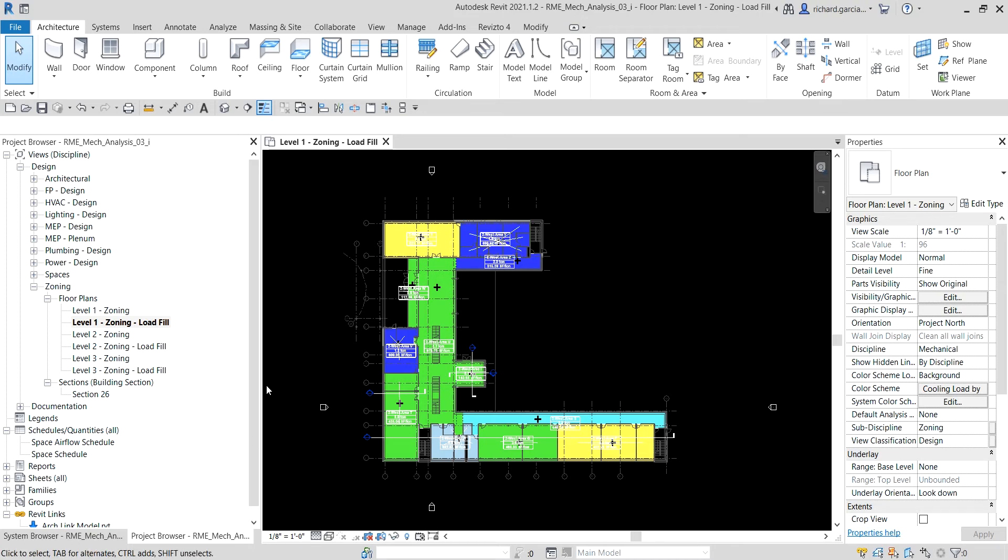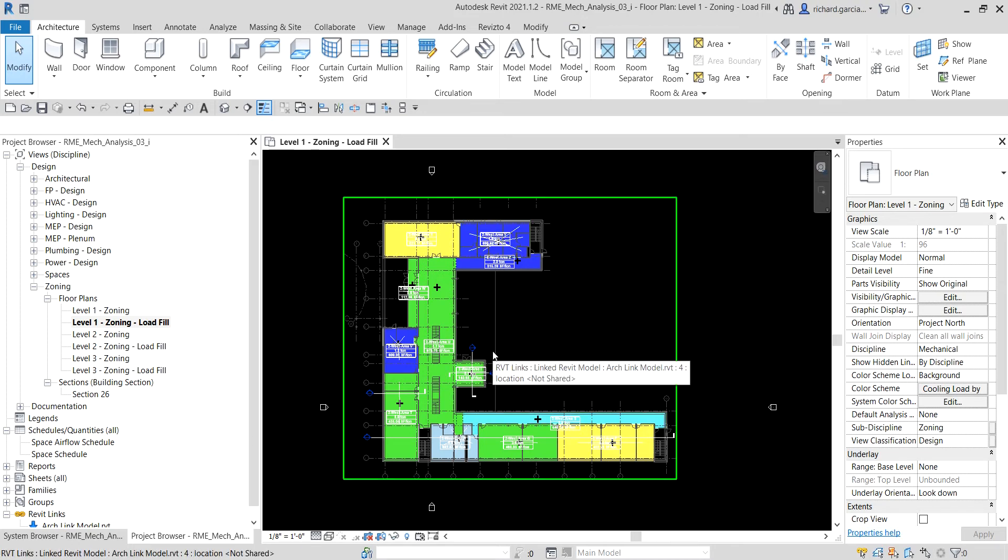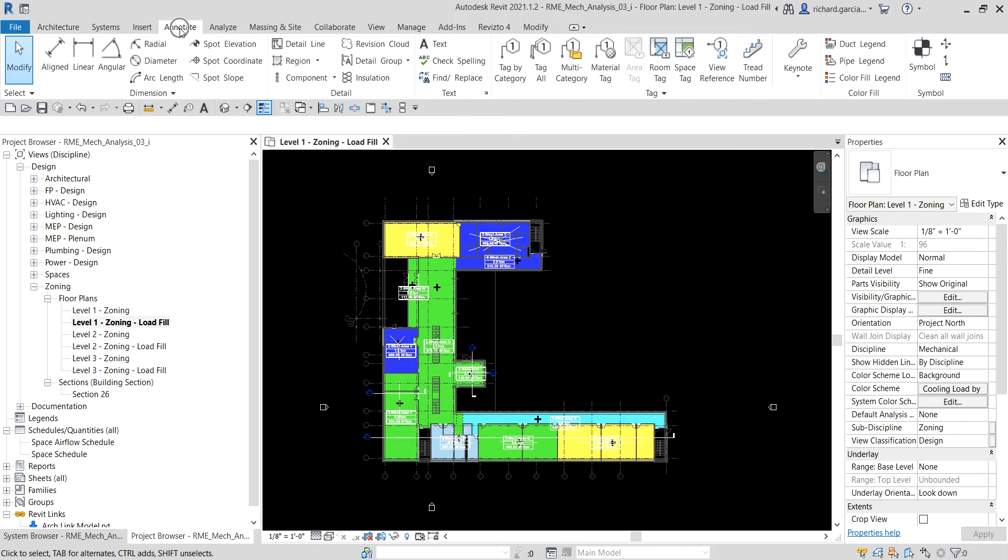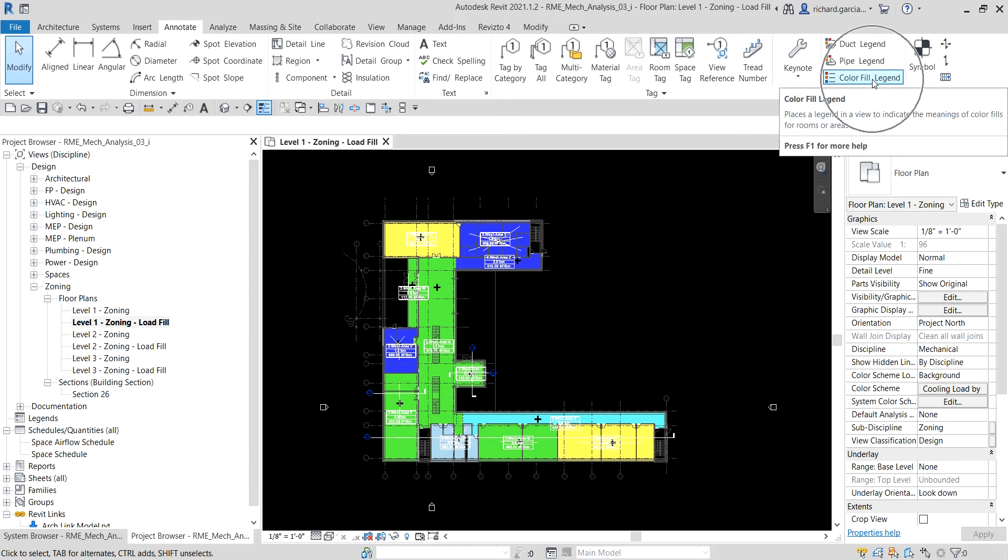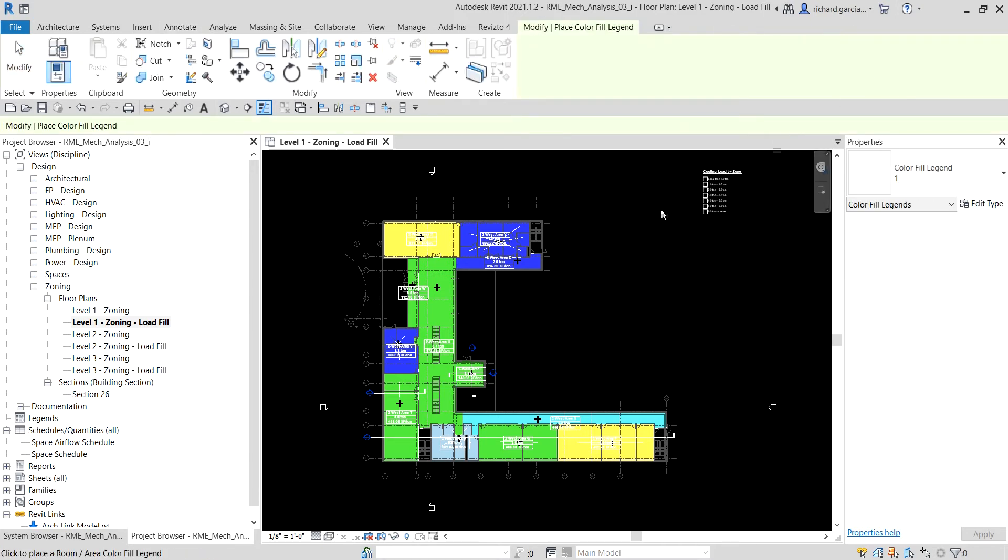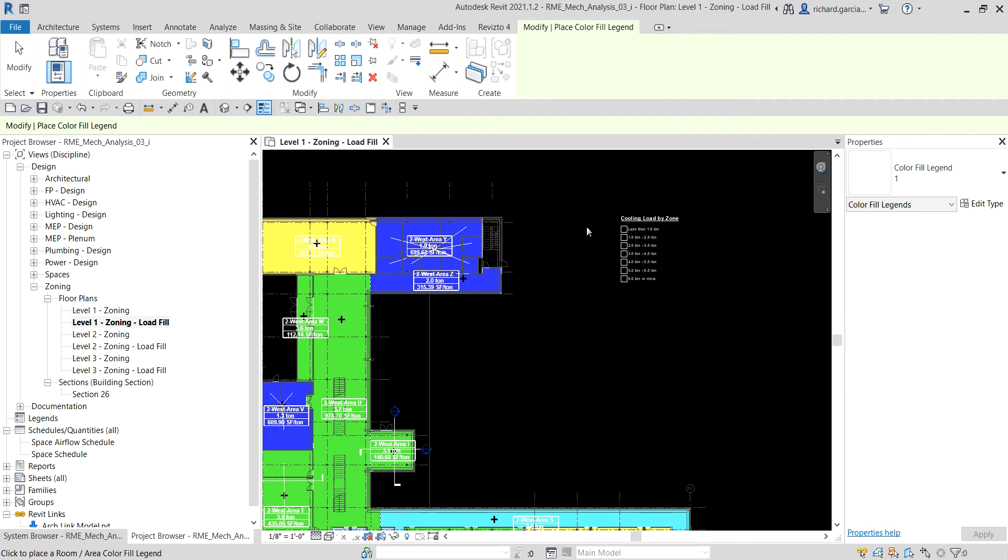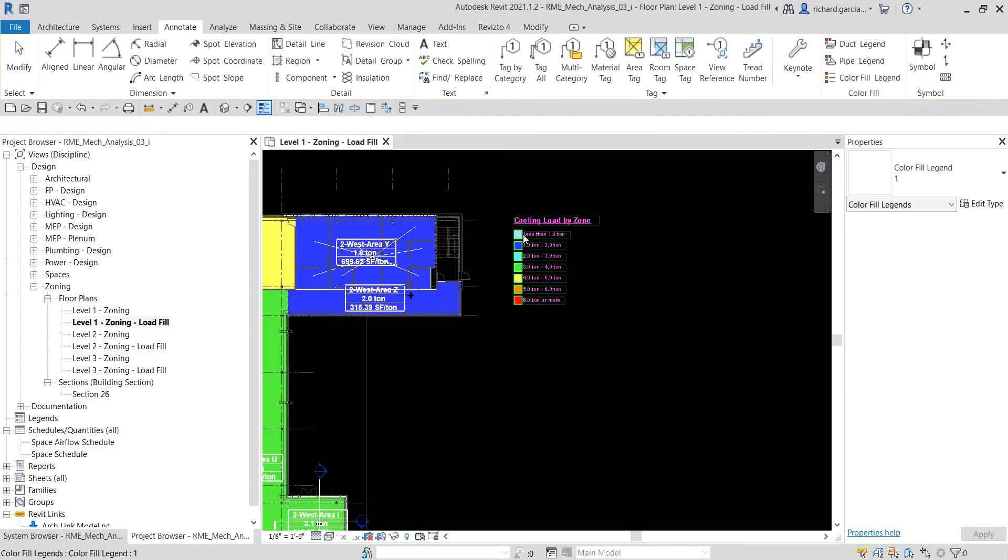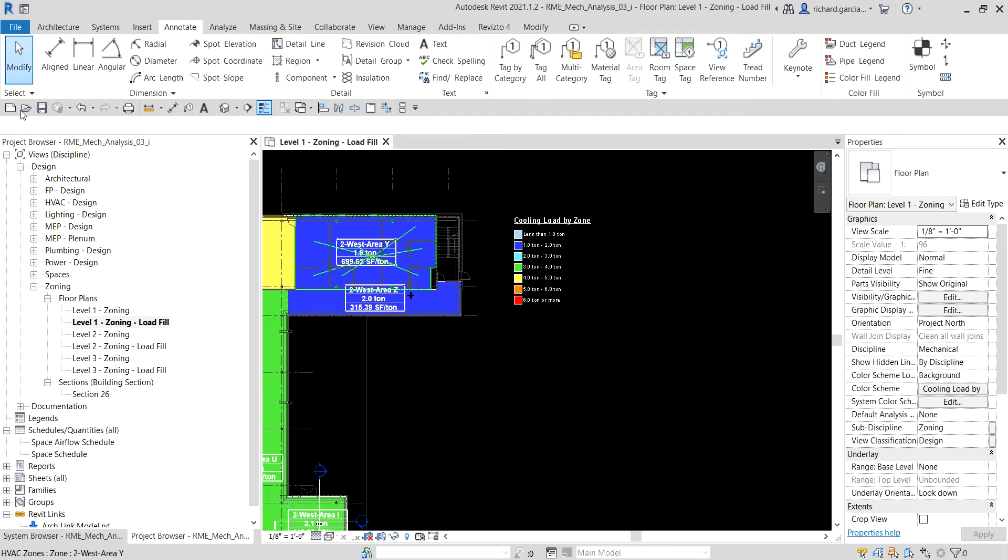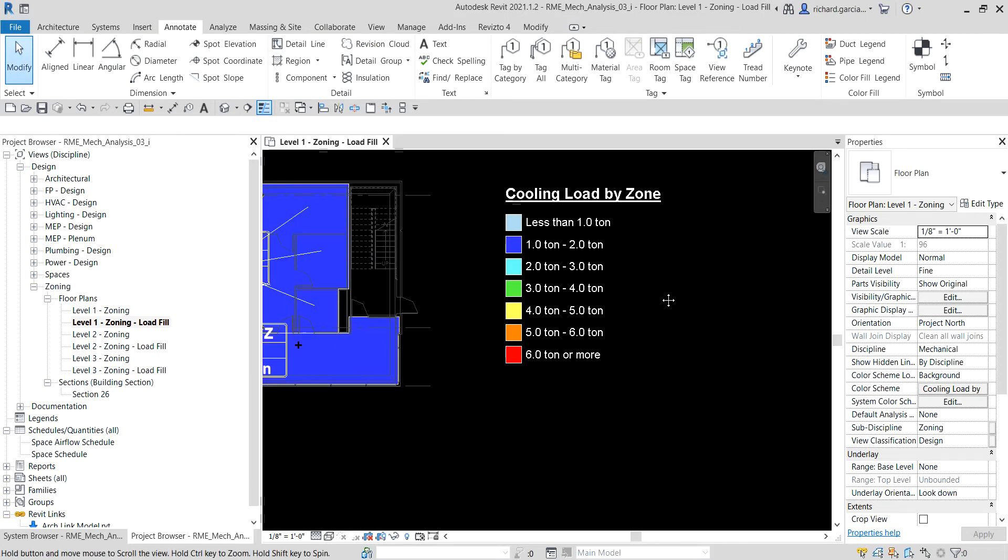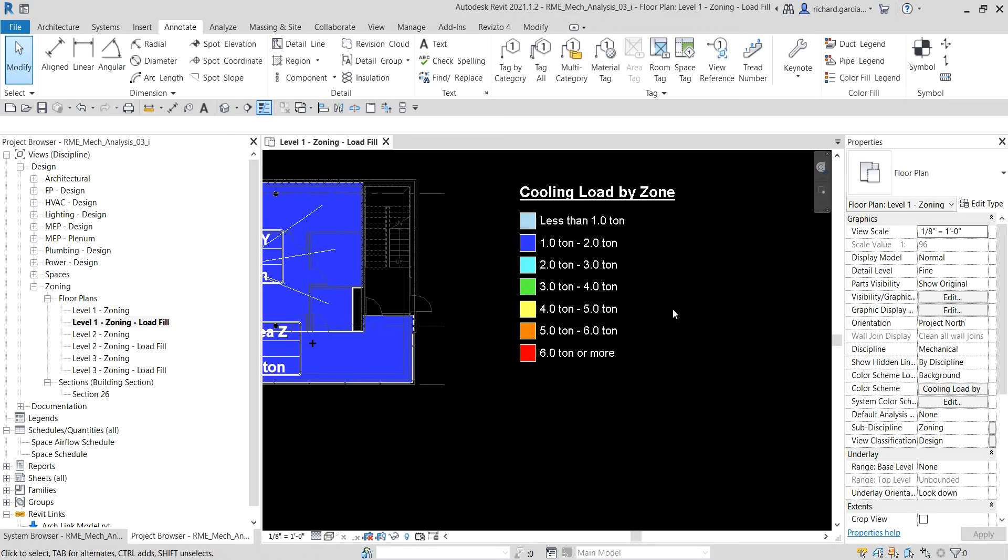There you go. As you can see it's now applied to our floor plan. Now the next thing that we're going to do is we're going to put in the legend. So how to put the cooling load by zone legend? To do that, I'll go to the annotate tab and then I'll just select here the color fill legend. I'll click that one, and then I'm gonna put it somewhere here and then just select modify to terminate the tool.